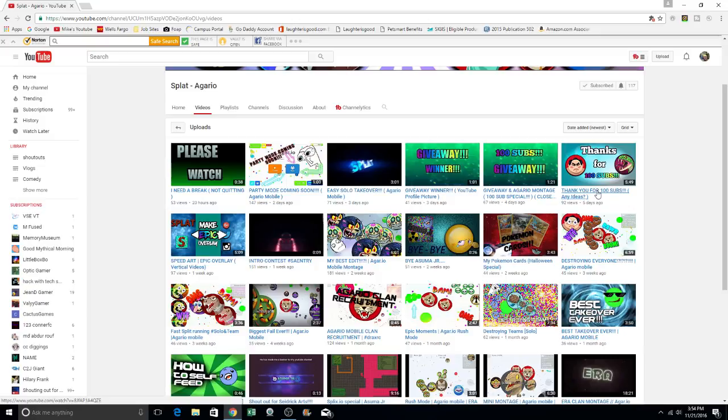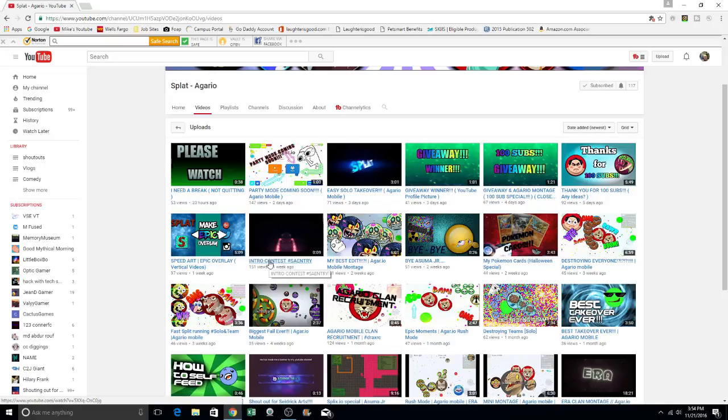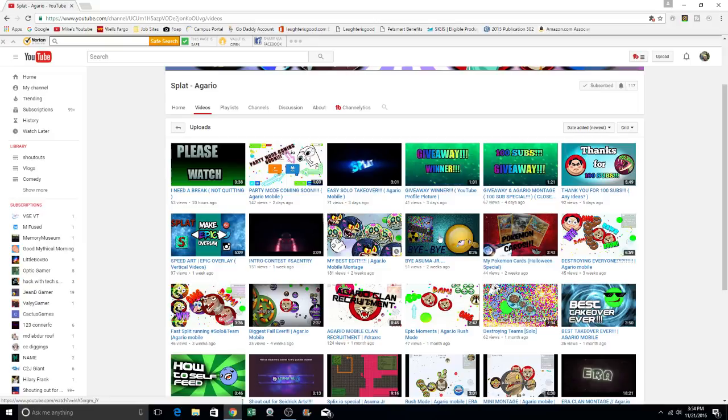And a thank you video for the 100 subs. So he does appreciate his subscribers, which I think is great. There's an intro contest right there. And you can see all the different Agario. If you guys don't know what Agario is, it's an awesome game.